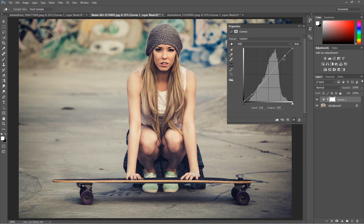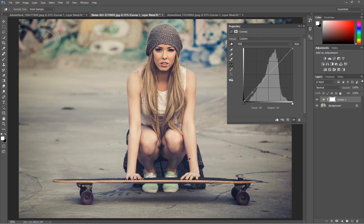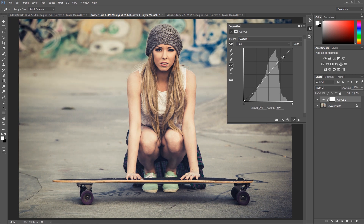Of course you can also do this manually. I'll just restart this — you can also use the dropper to set your points manually somewhere and then work with them as you like. In this case you will be moving points on your curve, but it can give you really great results.